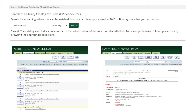Another way to search the library catalog for video resources is by subject. You could search, for example, Spine Anatomy in the search field and again select whether you'd like a streaming or DVD version of a video.